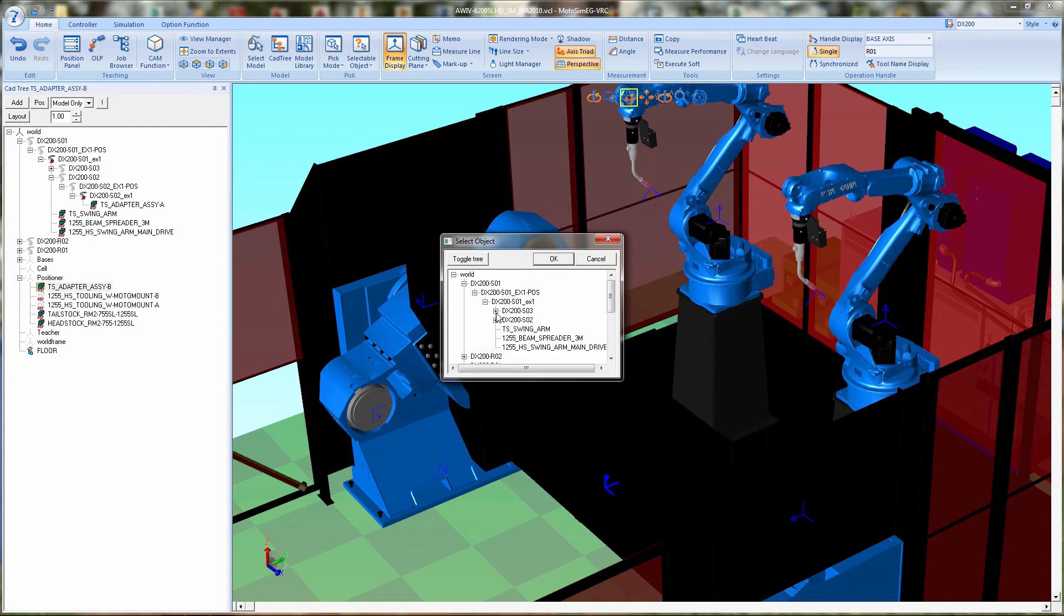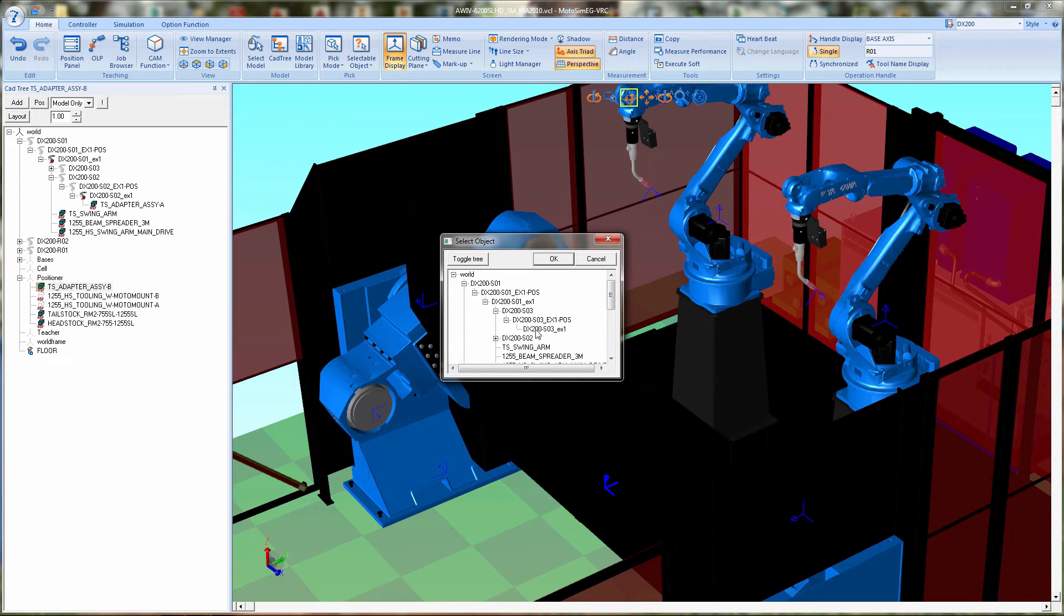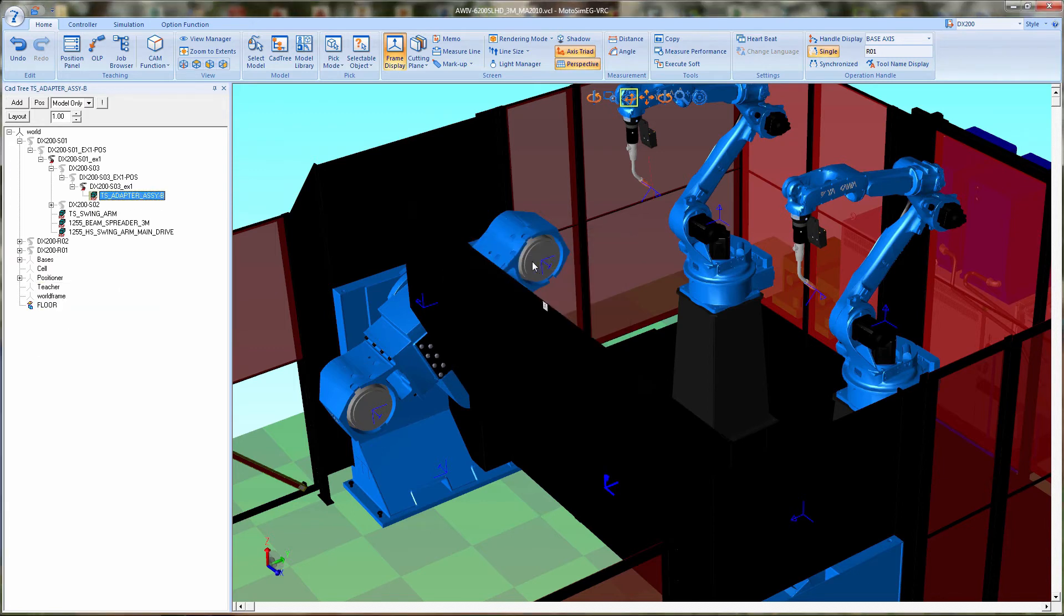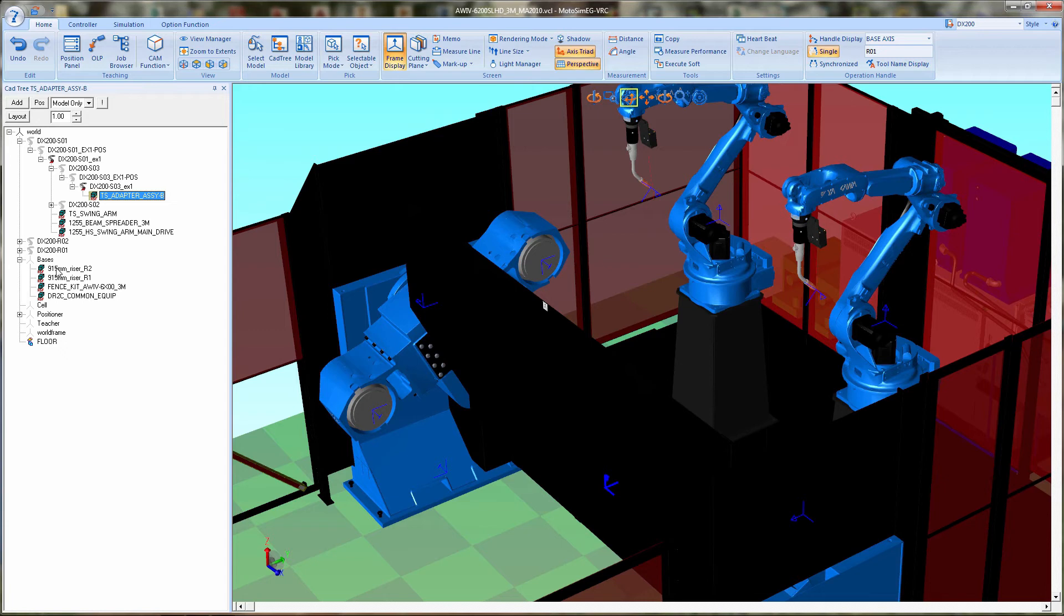This is done so that the tailstock mounting flange will just follow your part and it just looks a lot better. It has nothing to do with any programming or anything else. It's just to follow it and make it aesthetically look much better.